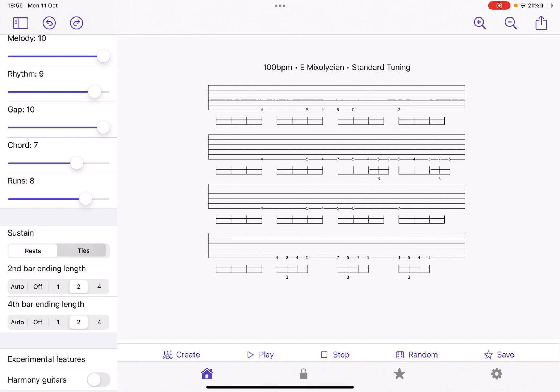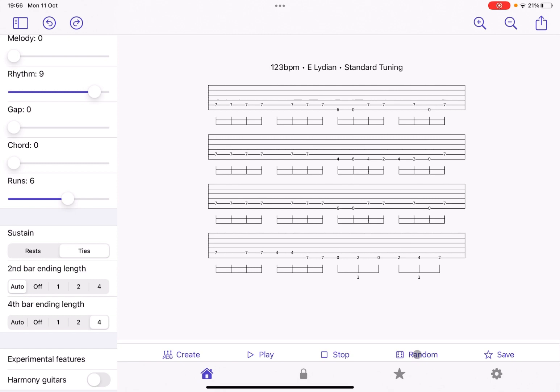You can decide also to change the second or fourth bar ending length from being automatic off one, two, four. So, lots of different options. As I mentioned earlier on, if you click on the random button, it will randomize different parameters. Okay, you can click random as many times as you like and you can generate different riffs.